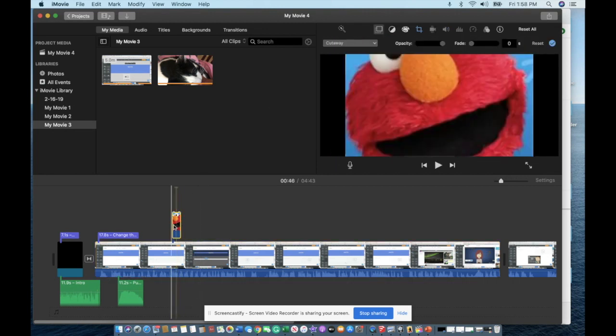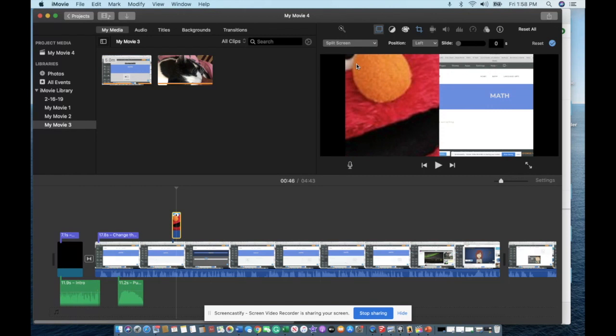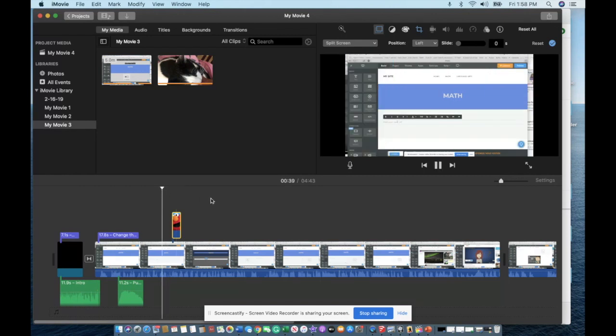You're talking and then you want to show images, you can throw them on top like this. You can also do other things with this. So I'm going to highlight that. If you see up here that says cutaway, you can do a couple different things.